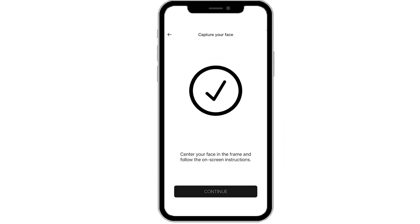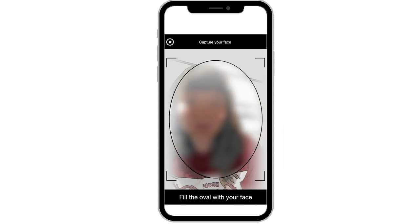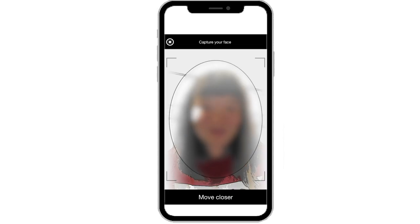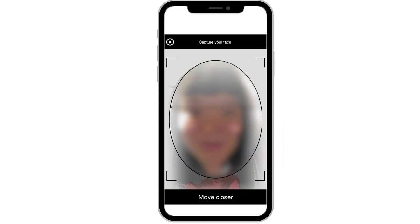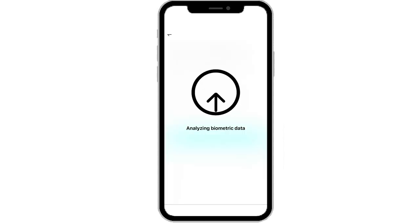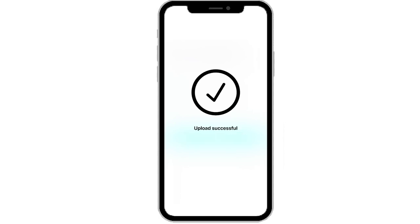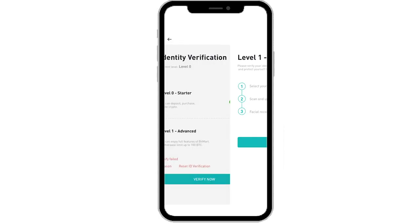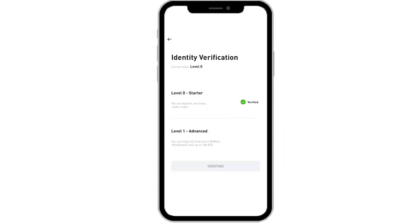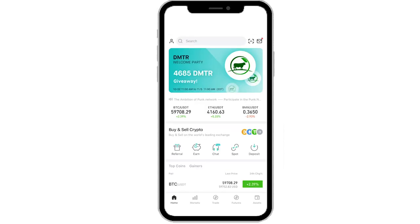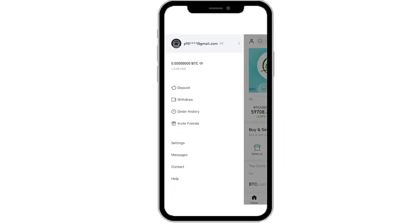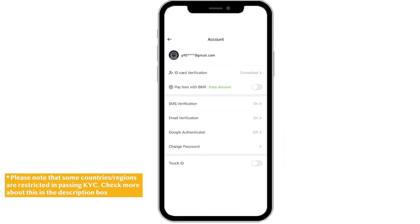Step 2: Scan your face. Make sure your face is in the center of the oval frame and adjust based on the instruction at the bottom. Once the scanning is completed, wait for the program to analyze your biometric data and upload your documents. Once completed, your page will automatically return to your identity verification page and you can see that your account is in the verifying process. Check back after a brief moment and you can see that your account has been successfully verified.